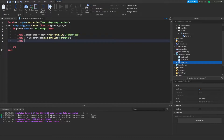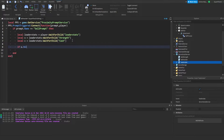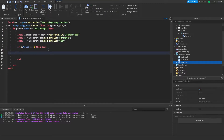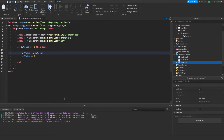Type: local C equals leaderStats:WaitForChild('Cash') — again, whatever you name it there matches here. Then: if S.Value ~= 0 then — some people have trouble finding that key, so just check if it equals zero. Basically, if it's not equal to zero, we type C.Value += S.Value, then S.Value = 0. This adds the strength to cash and sets strength to zero. The script will be modified in the future for boosters and things like that, but right now this is all you have to do.